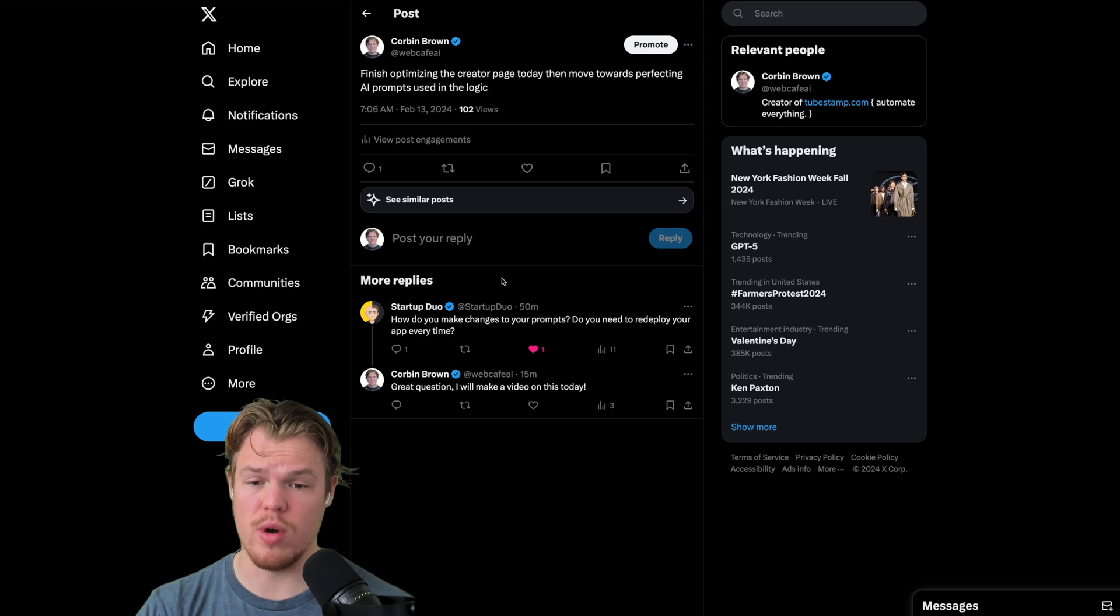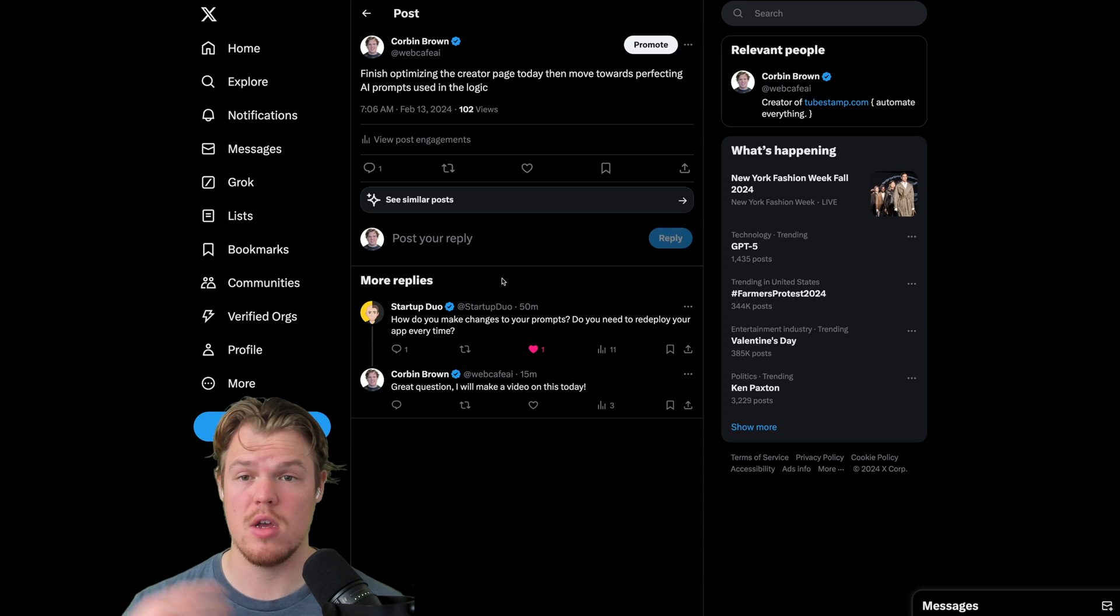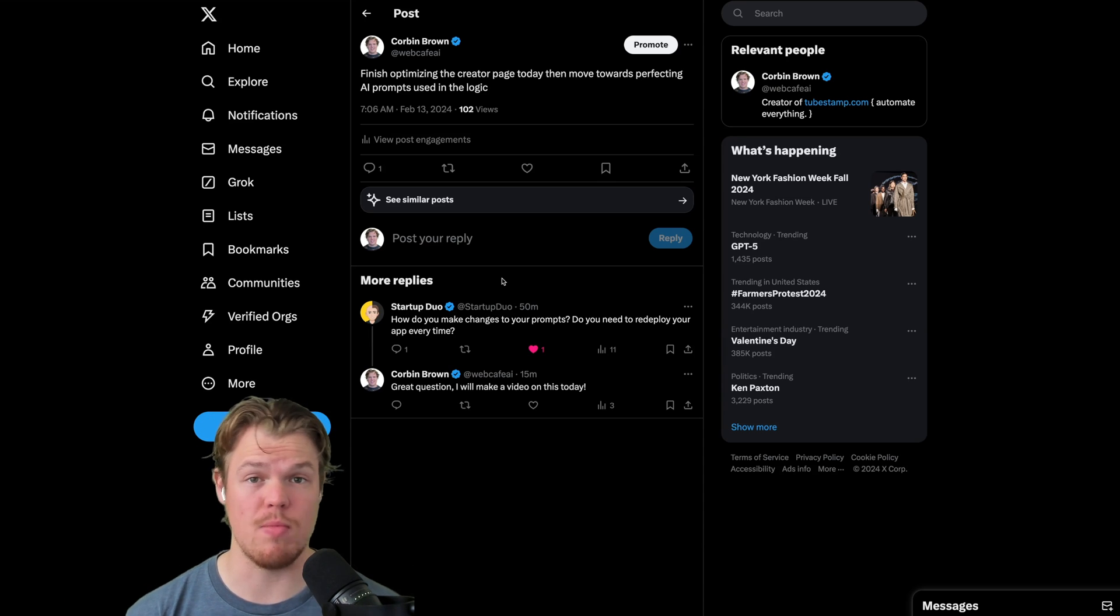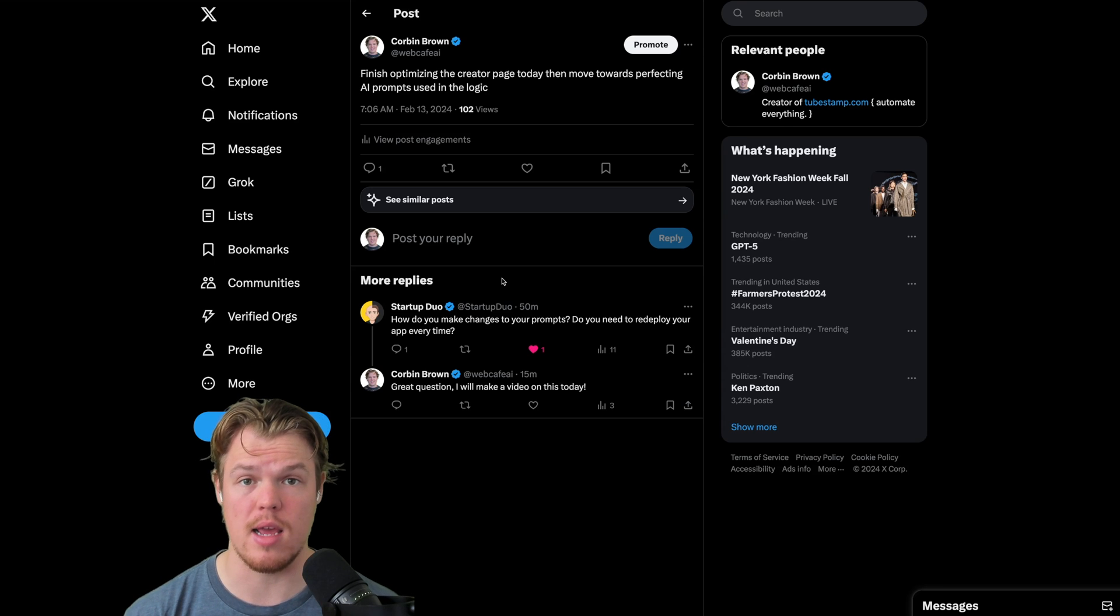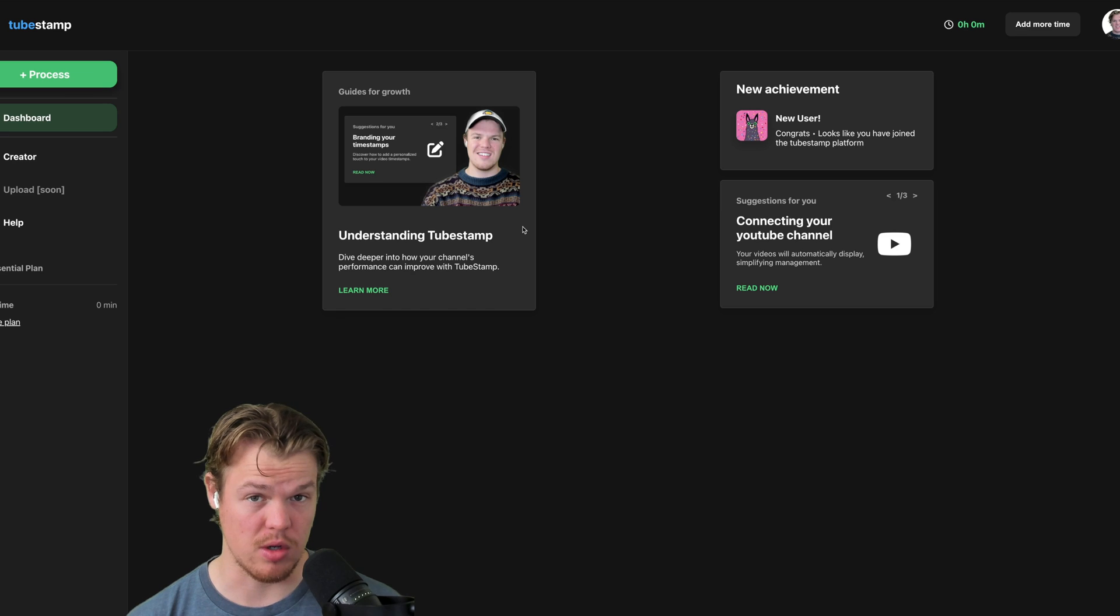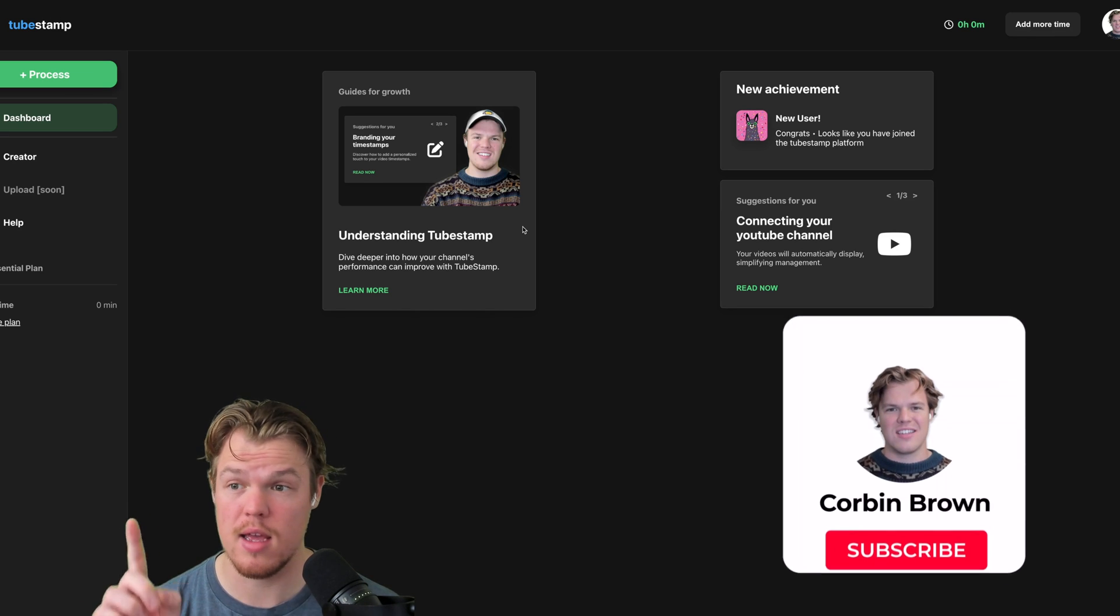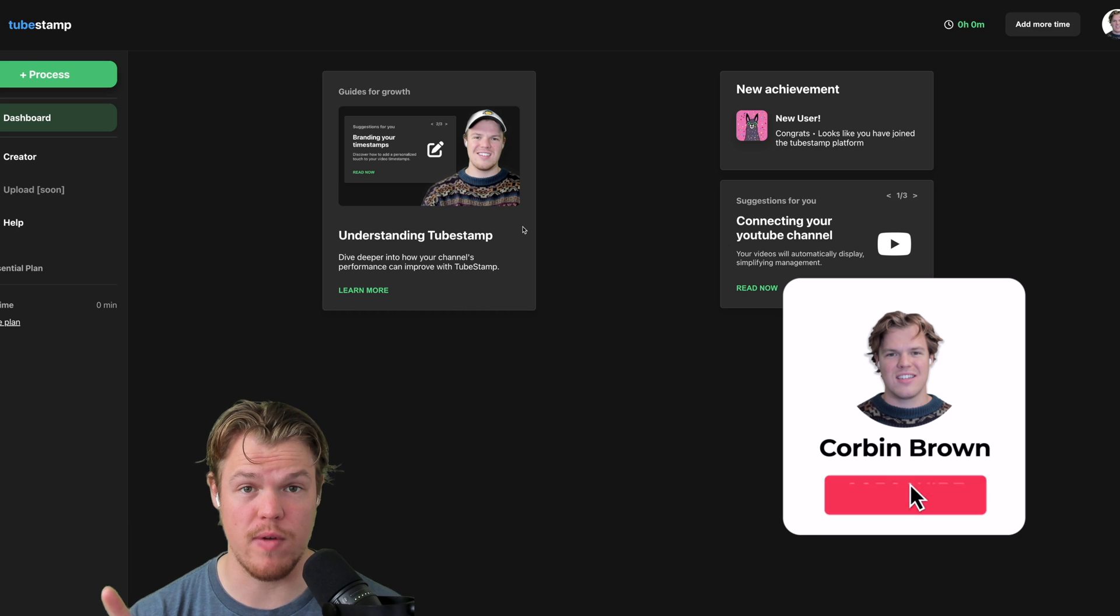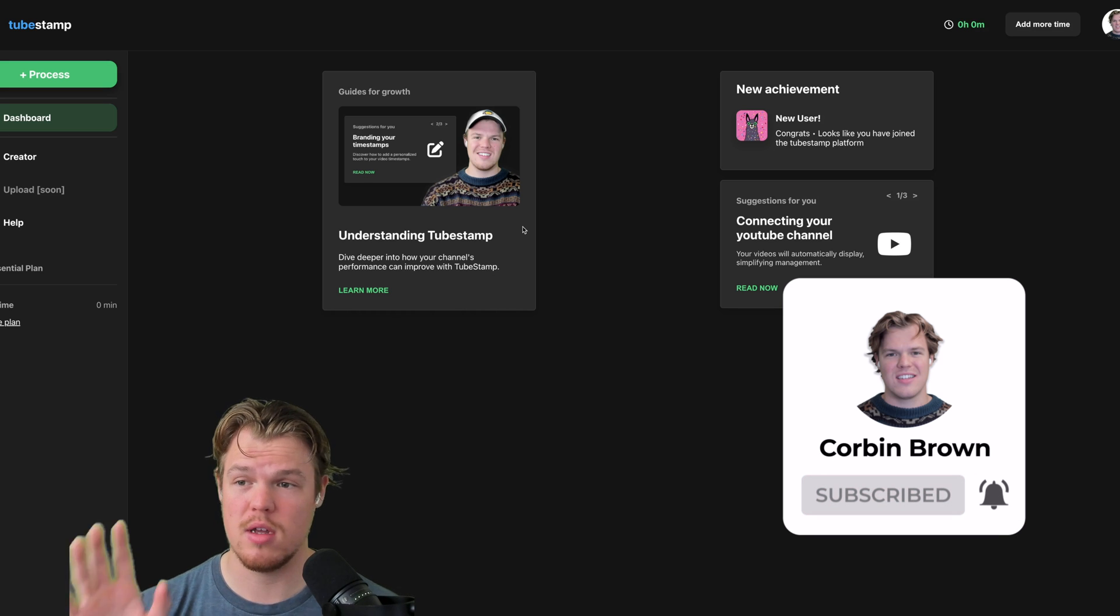So I'm actually going to go ahead and show you my workflow on how I create AI prompts for the software I'm currently creating. If you don't know what that is, as of now, it's called TubeStamp. We plan on changing that name, so you may see a different name in my Twitter profile by the time you see this.